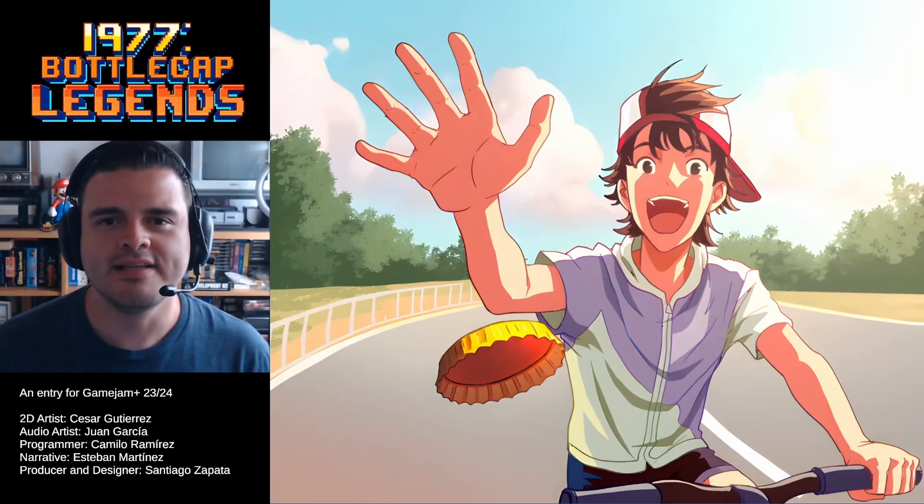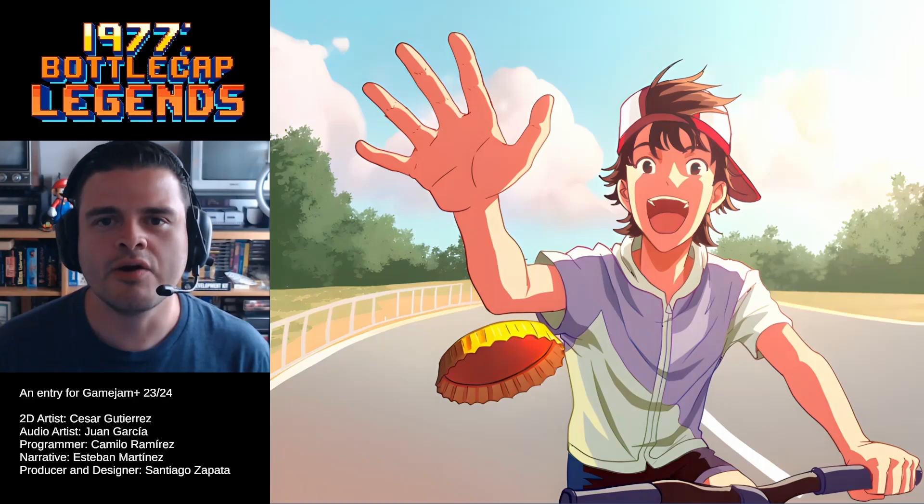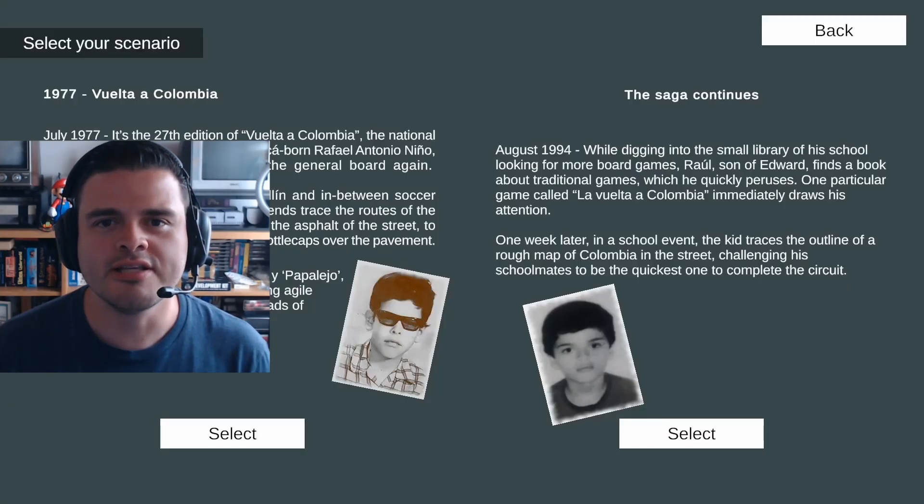Hi, I am Santiago Zapata, and I am happy to talk today about Bottle Cap Legends, our entry for Game Game Plus 2324.